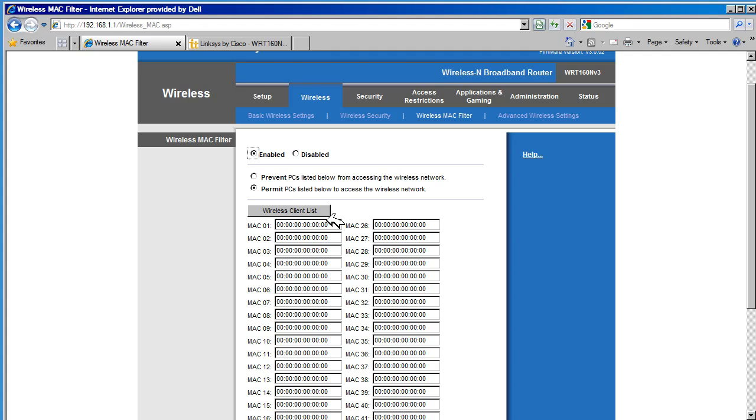Wireless hosts not defined in this list will not be able to join the router through its wireless port.